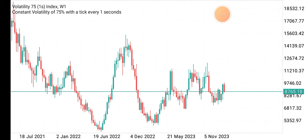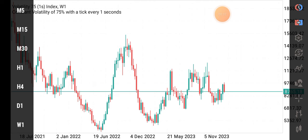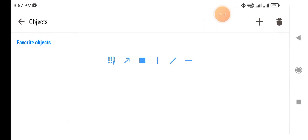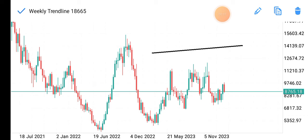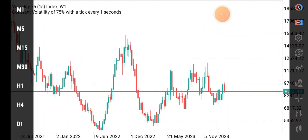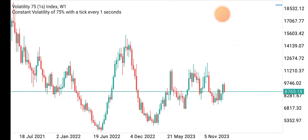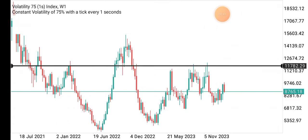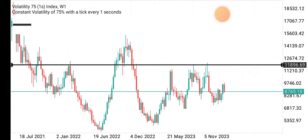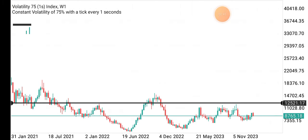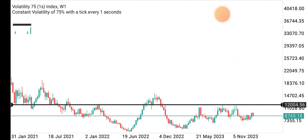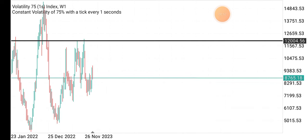We are on the weekly time frame right now. I'll use a horizontal line to mark out the key levels in the market. This is a key level right here — why is it a key level? You can see there's been buys and sells along this level here in this particular market.